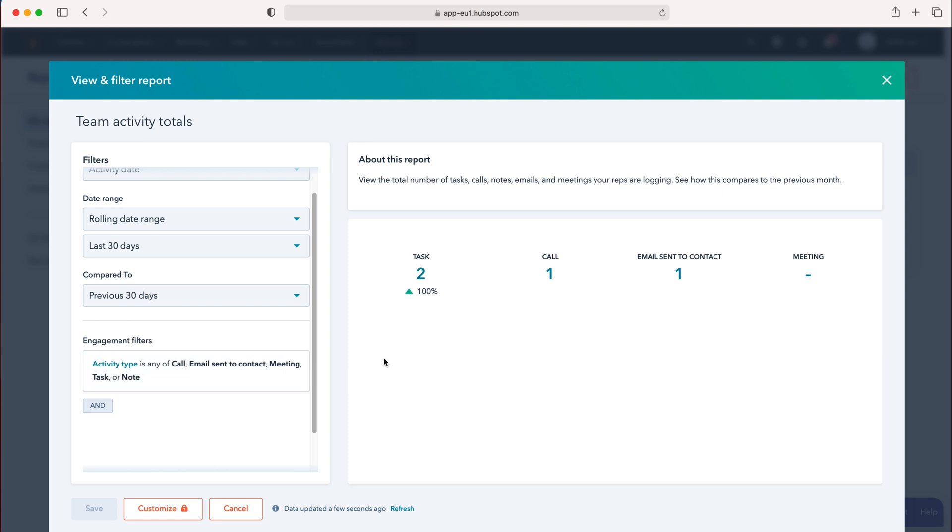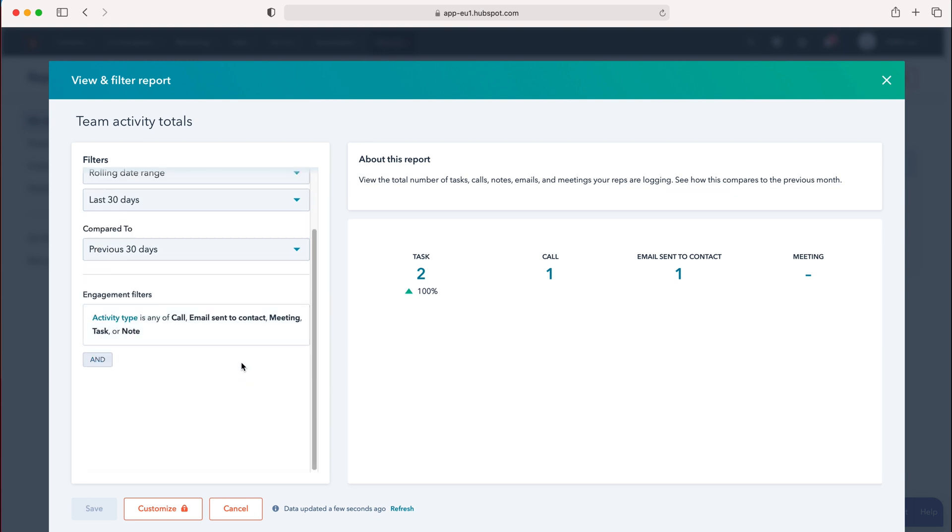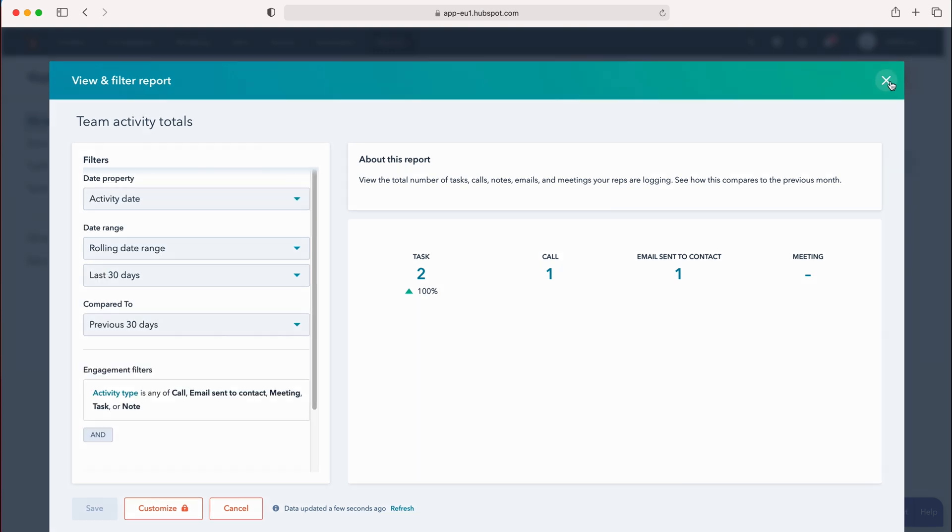This is entirely up to you, but these are useful tools that allow you to customize the reporting functions further. Now let me show you what the report looks like on my dashboard. Go to the reports tab—